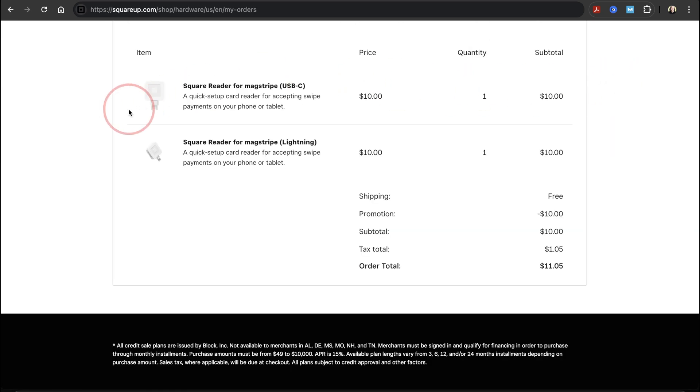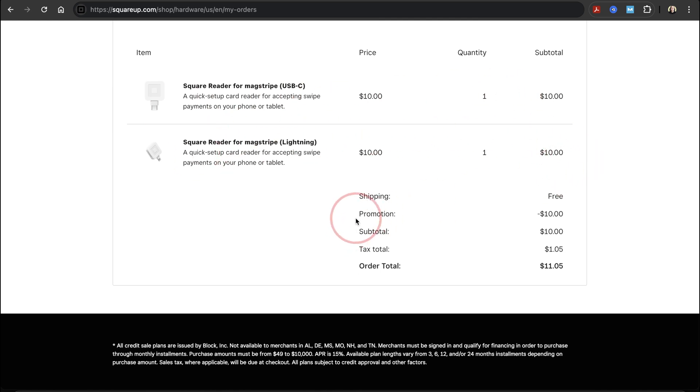For mine, I see my first USB-C version, my extra lightning, and the promotion where it took one of them off. Once the order goes through, you should receive the reader in the mail in about 5-7 business days. That's how you order your first free MagStripe reader for taking physical payments when using Square. Thanks for watching.